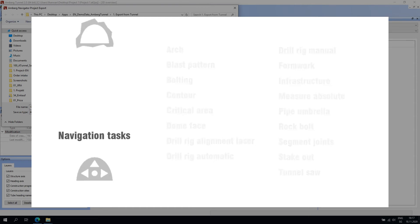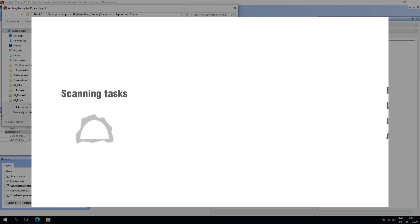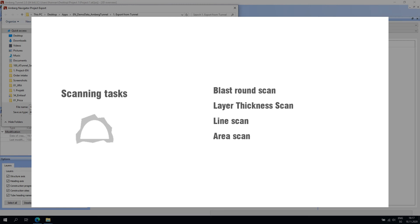The scanning tasks include blast round scan, layer thickness scan, line scan, and area scan. Amberg Navigator will guide the user step-by-step through each of the scanning tasks.